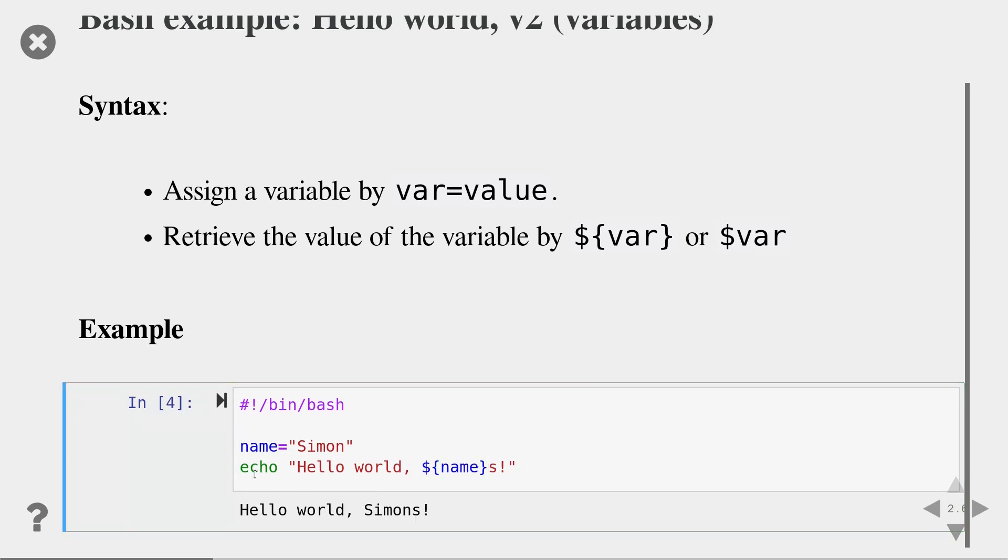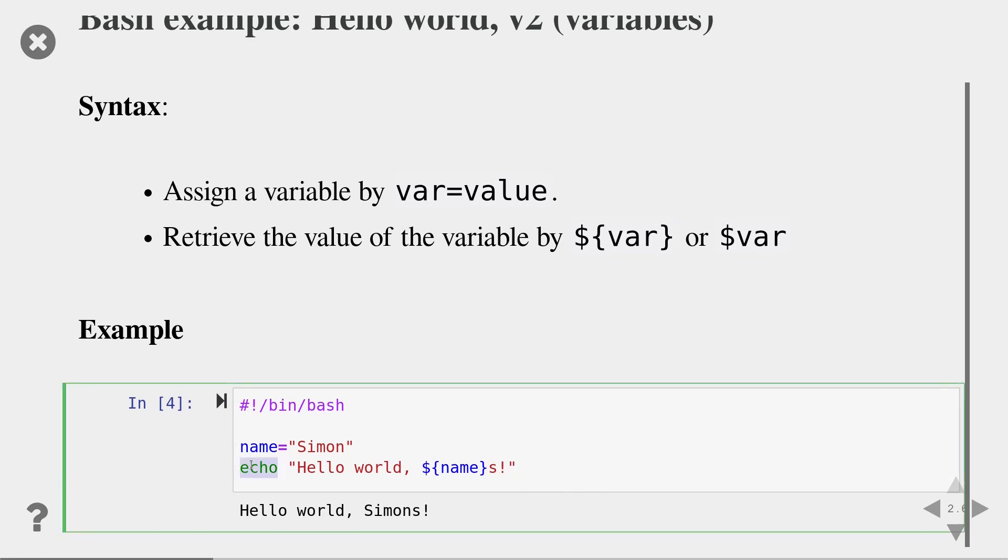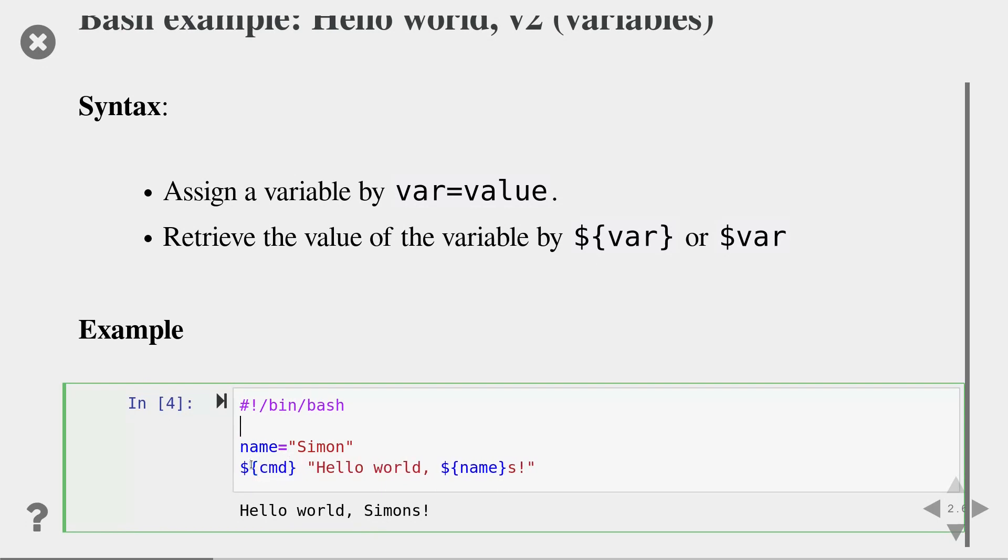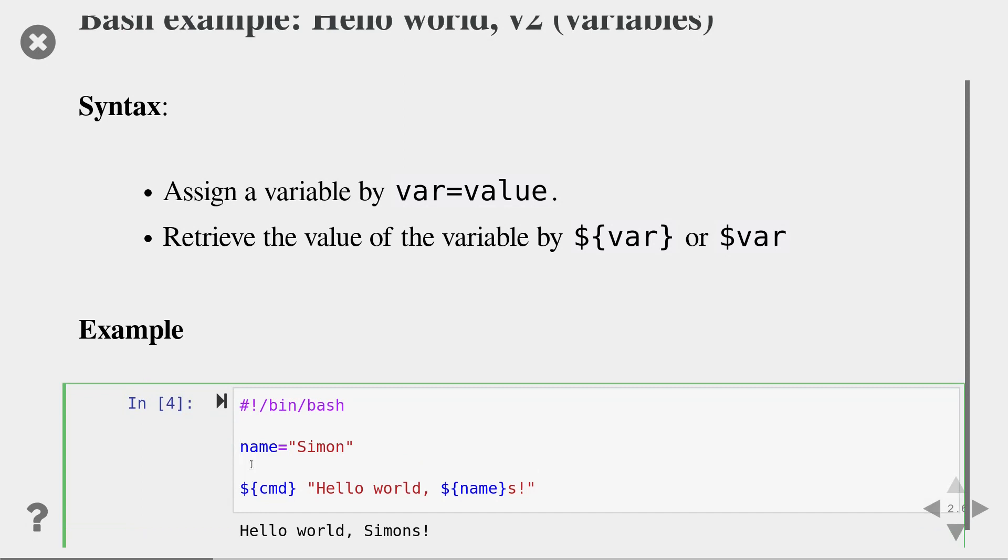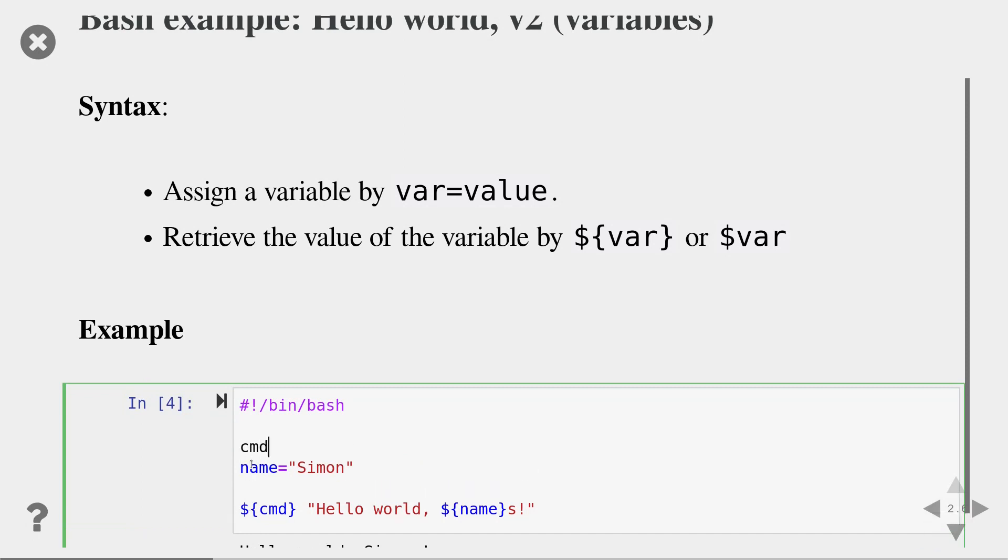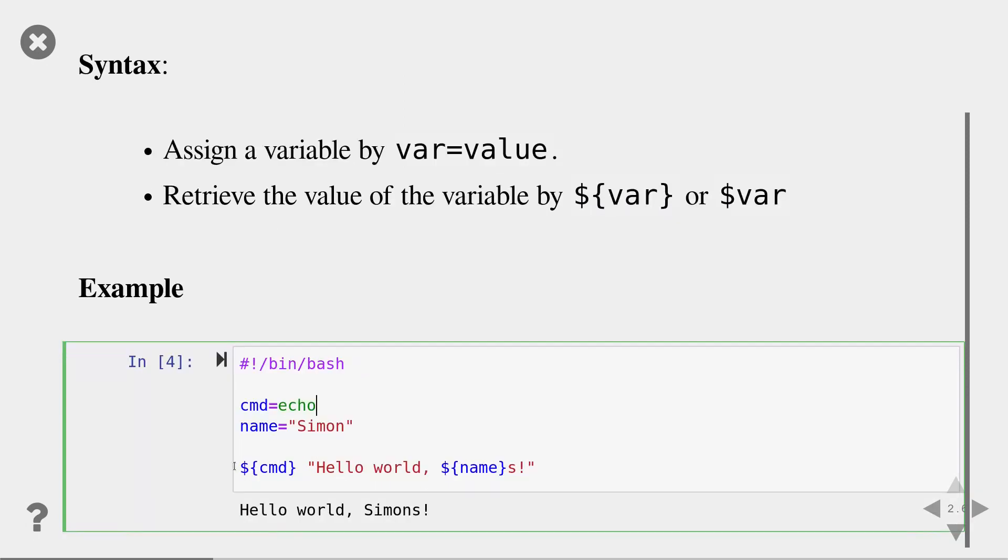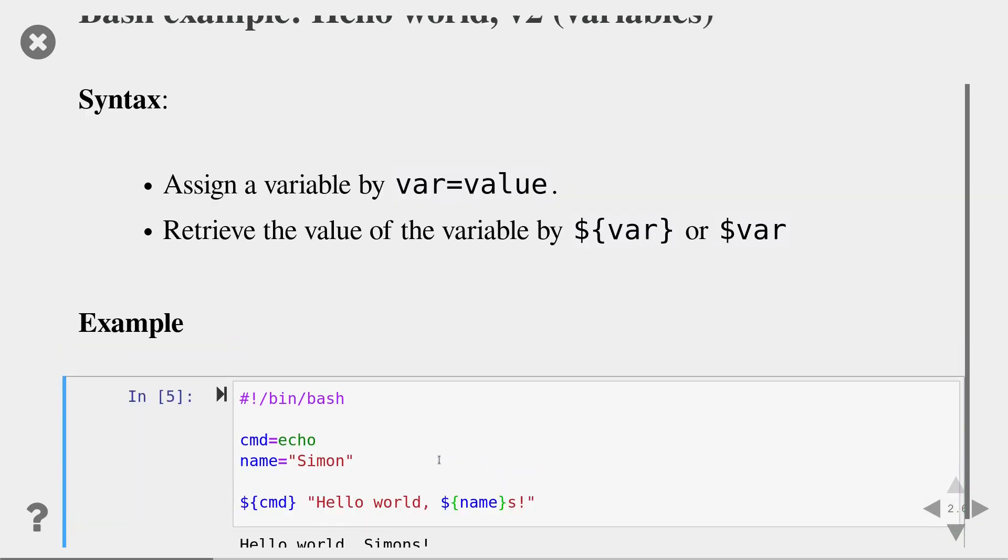It should also be mentioned that bash substitutes the value of a variable for each line before it executes it. This means that we can, for instance, replace the command itself by the value of a variable. So here I could, for instance, replace the echo by a variable called command and then specify a new variable equals echo. Now bash will replace this variable by echo and the name by Simon and we will see the same result.